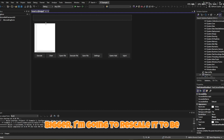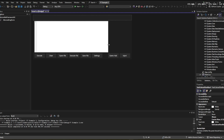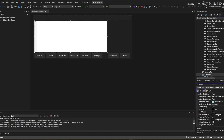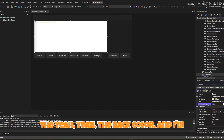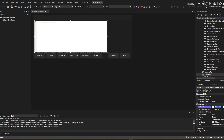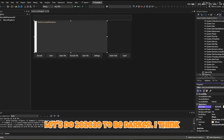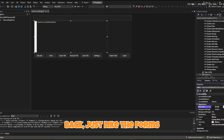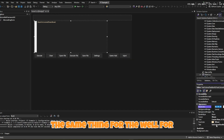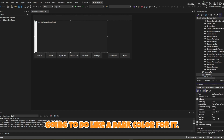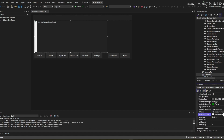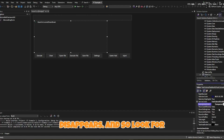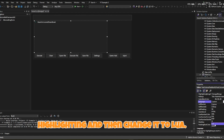Going back to the FastColoredTextBox, rescale it to be a good size. Click on it and change the Name to 'editor'. Change the Back Color to 30, 30, 30 for a dark style. Change the Fore Color to White. For the service lines color, make it transparent so it disappears. Then look for the Language property and change it to Lua so we get syntax highlighting.